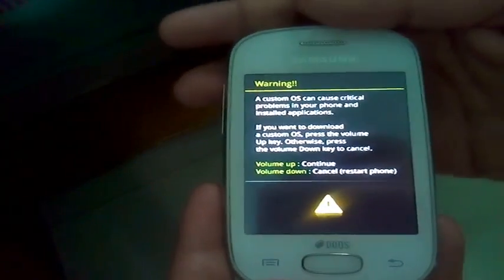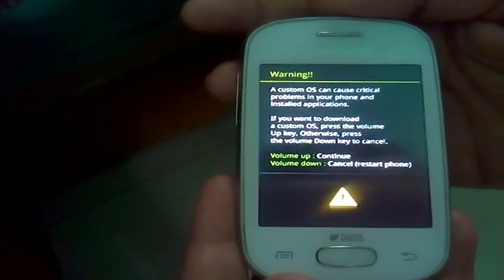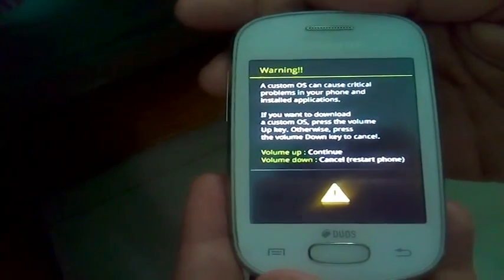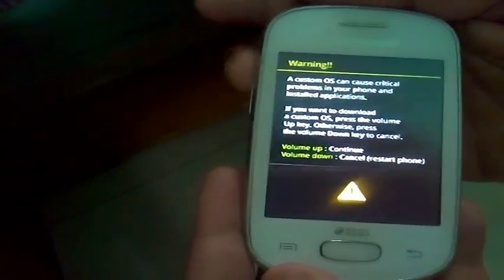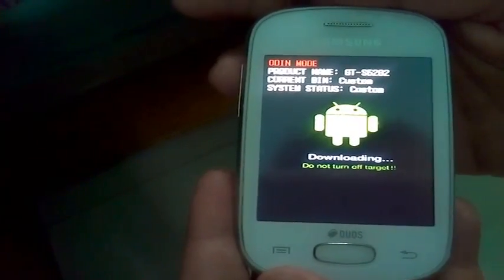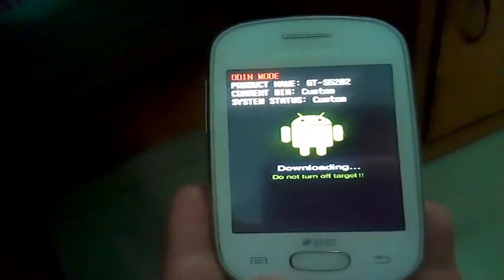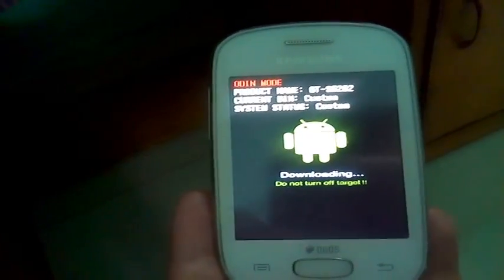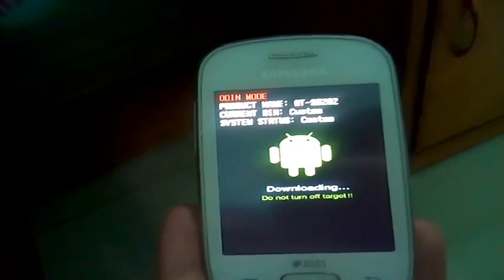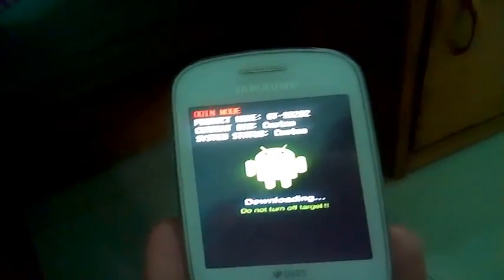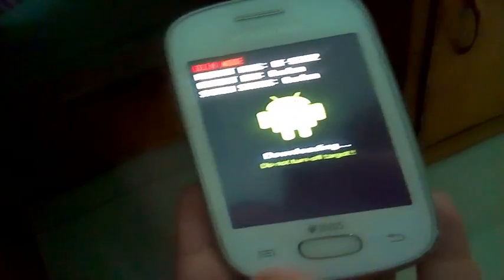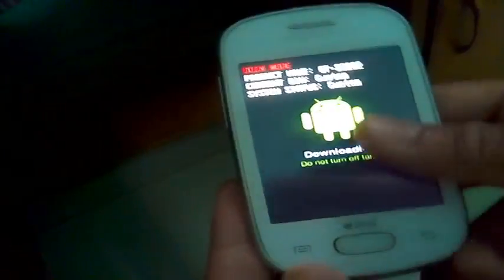You have entered the Odin mode. Press the volume up button to continue. Now just plug in your device with the USB cable.